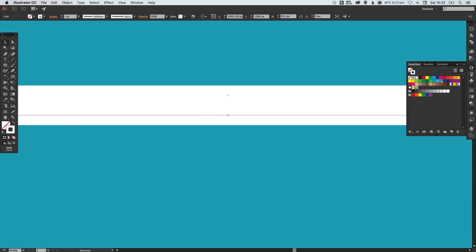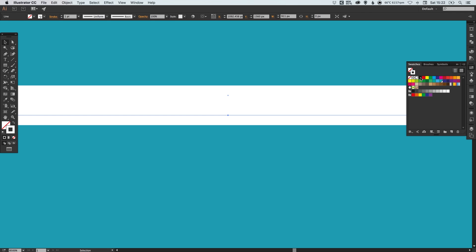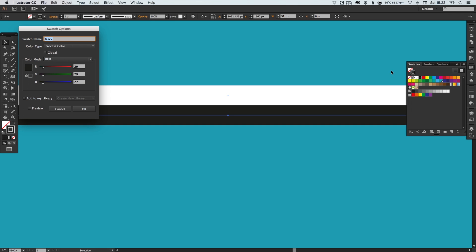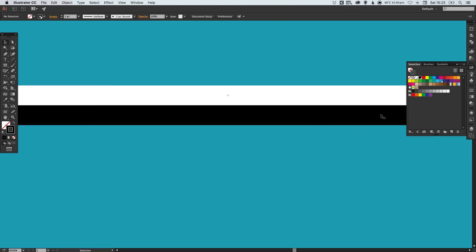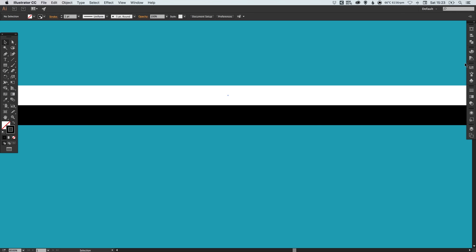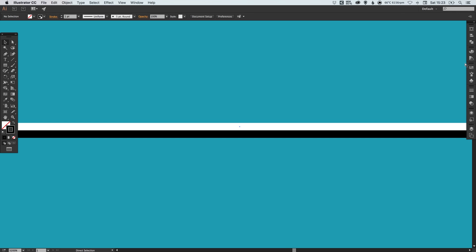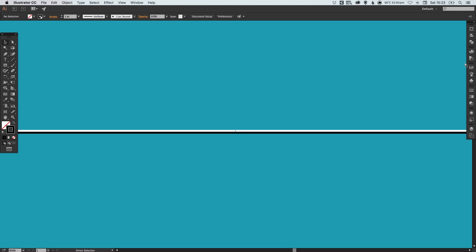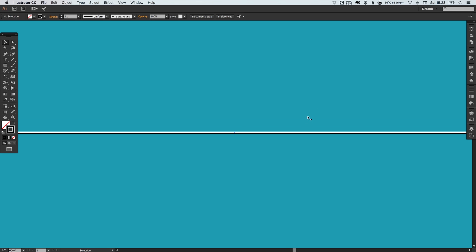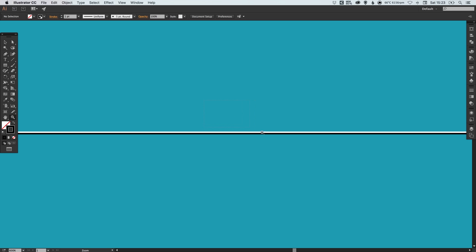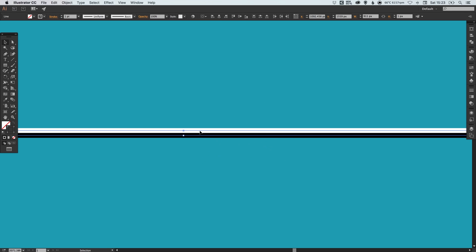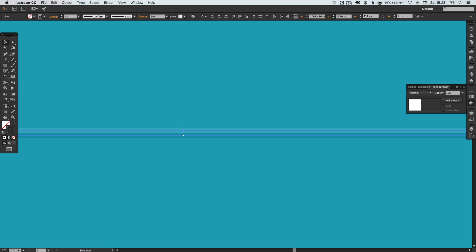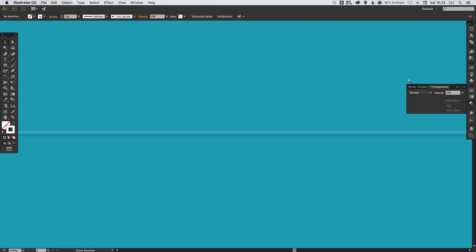If we select this new line that we've created, make sure you've got the stroke selected there and we're going to change this to black and I'm going to double click on the black swatch, make this global and drag all the sliders to the left so it is pure hundred percent RGB black. Now if we select both of these by clicking and holding shift to multiple select both lines, go to the transparency palette and change the opacity to ten percent.